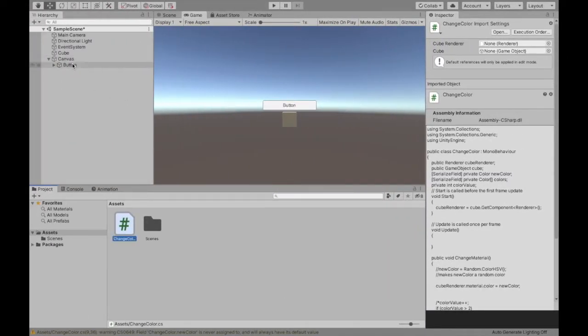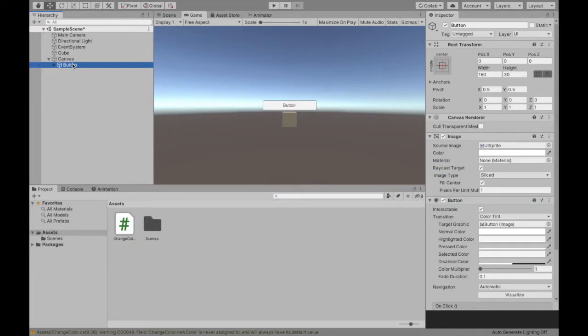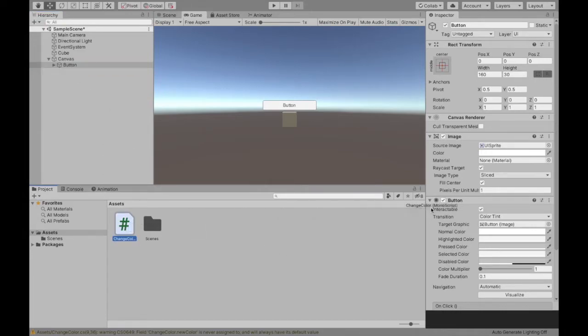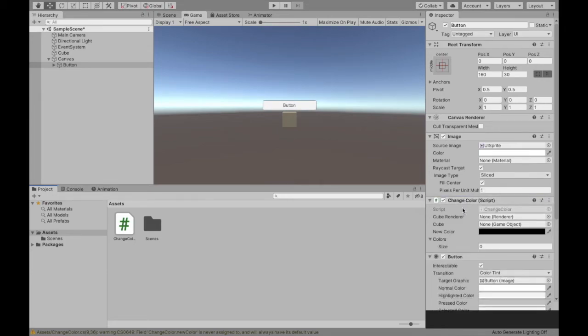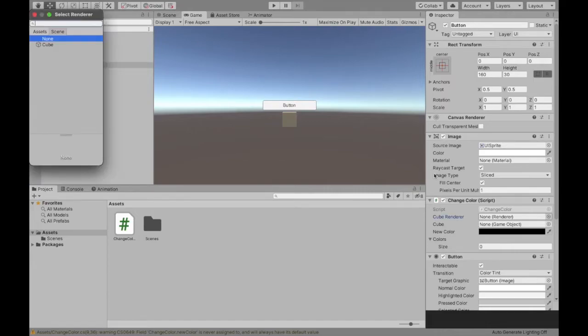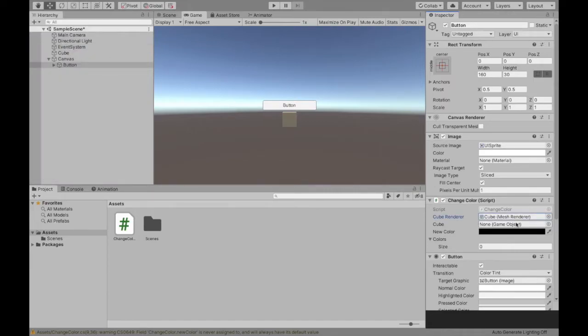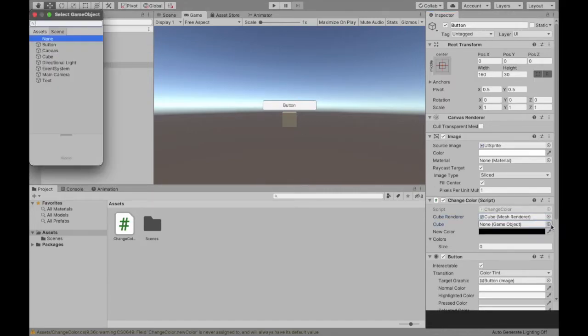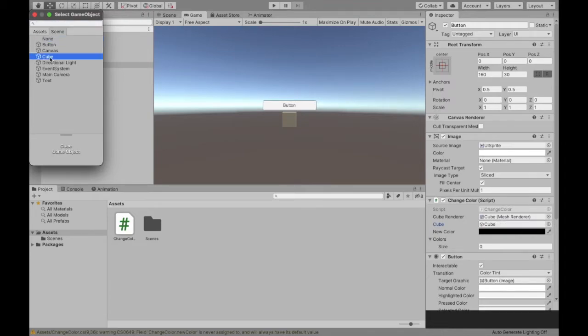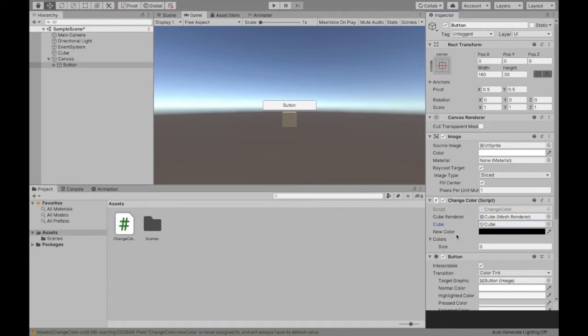Now when I go back to our button I'm going to assign the script to the button. You can assign it really anywhere but I'm going to do it to the button and now as you can see we need to get the cube renderer. So this is again, this part is going to be for all methods so now I'm going to get the cube.